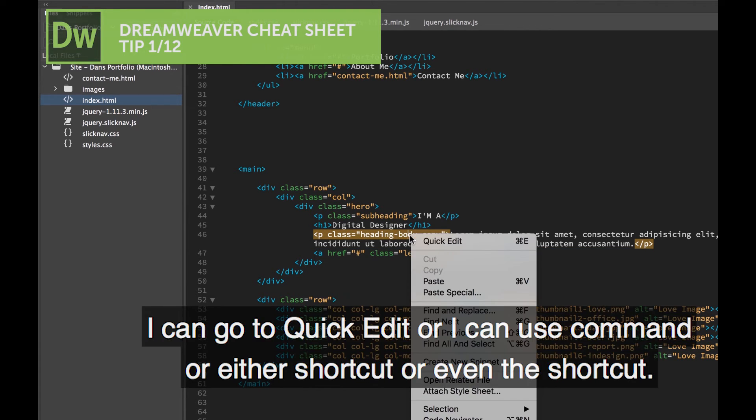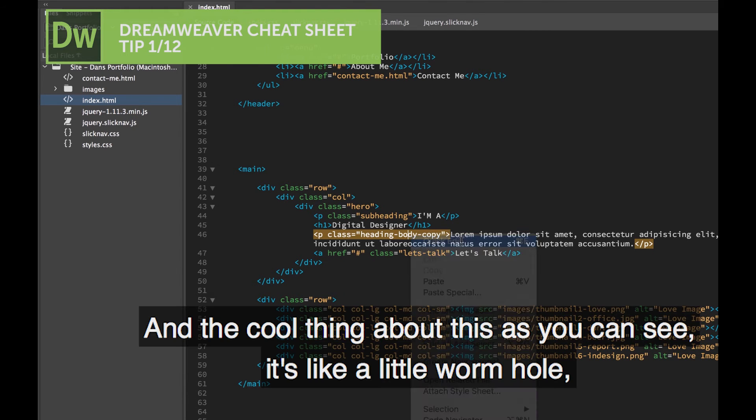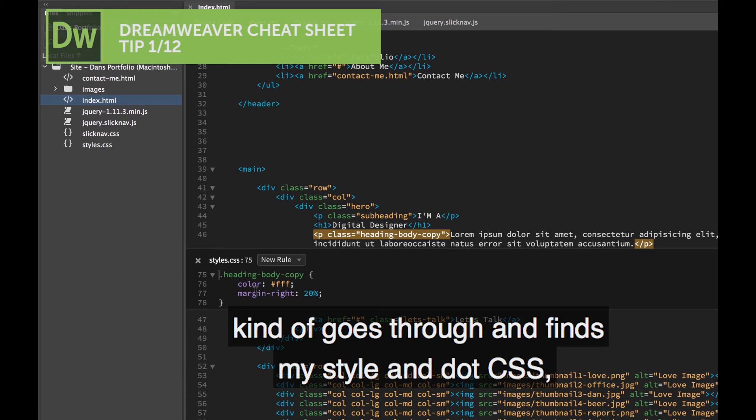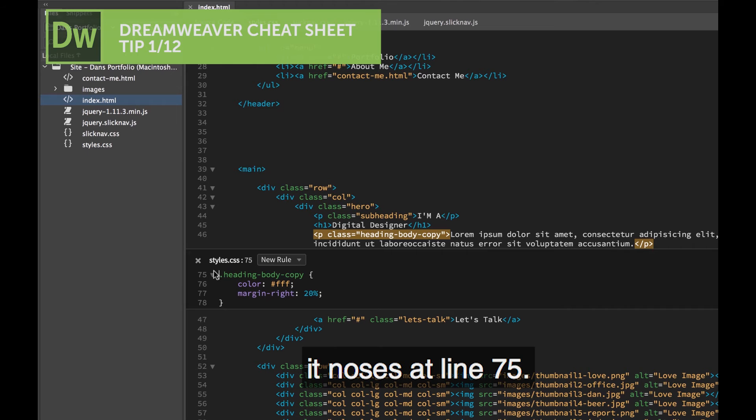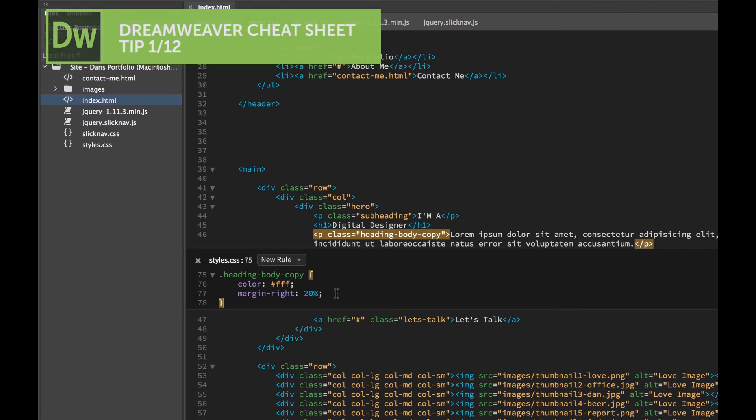So if I right click it, I can go to Quick Edit. Or I can use Cmd-E, the shortcut. The cool thing about it is, can you see, it's like a little wormhole. It kind of goes through and finds my style.css. It knows it's at line 75. And this is my HeadingBodyCopy, great, it's found it.